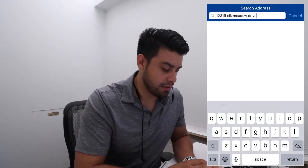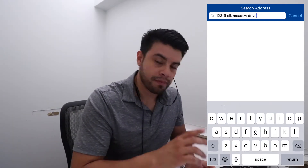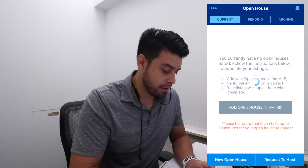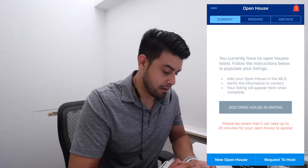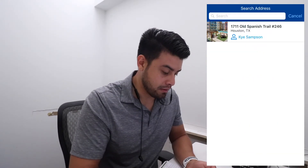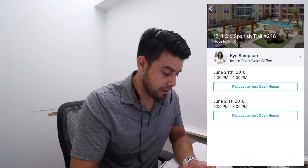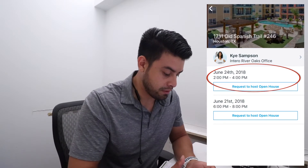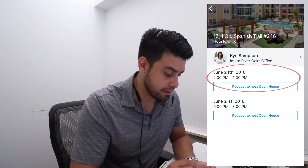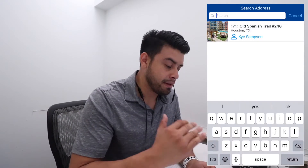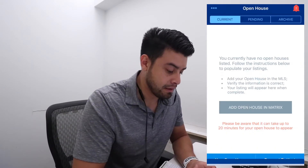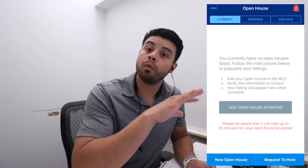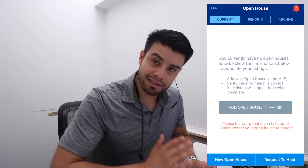Anyways, when it hits it, the house will pop up right here. And that's going to be it. So we'll just use Kai's house. For example, like hers, you just hit the date request — boom — and that's it. And then the agent, the listing agent, will approve it. Simple as that.